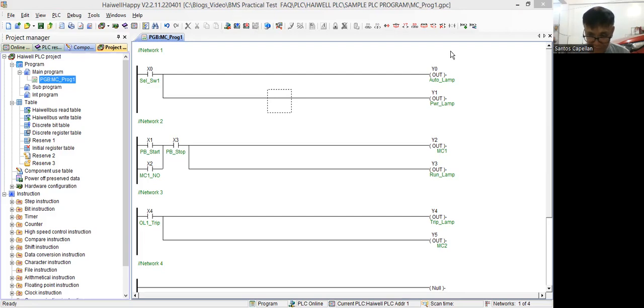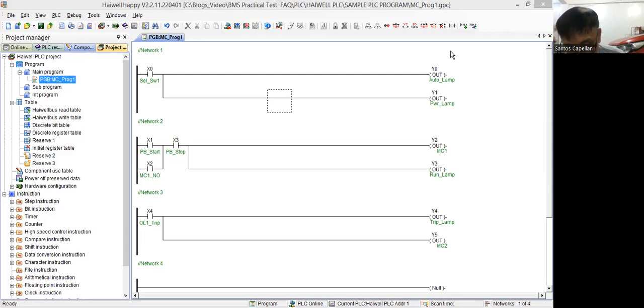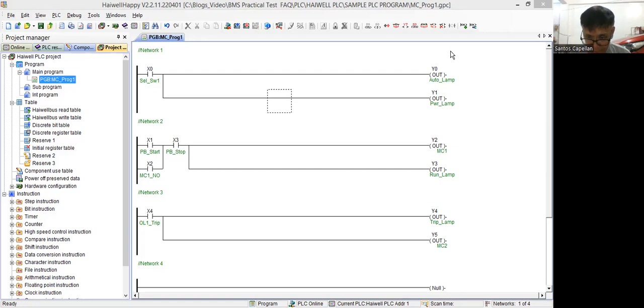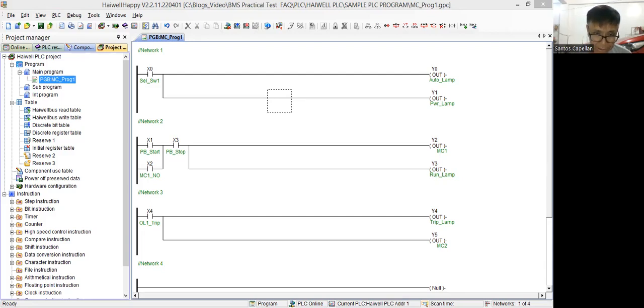So that is very easy programming. This is very good for ladder programming, especially for beginners. Now, let me go, let me pause it for a while. Then let me go to my program again.